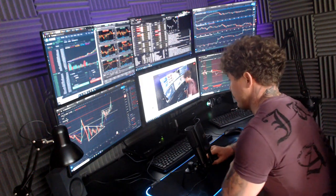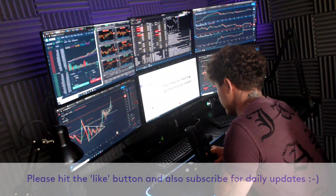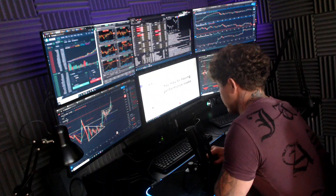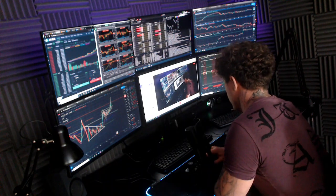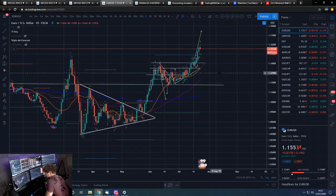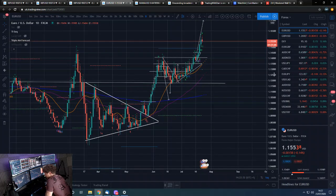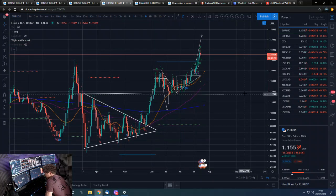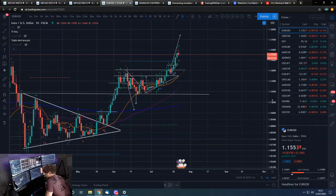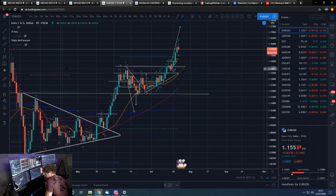Hey guys, Dan from Trading with Dan here. This is our forex update for the day. We'll go straight over to those charts. The US dollar has obviously been going on a tear as we expected — we're bullish on this. As of the regime change, we have inflation up, commodities up, dollar down, etc.